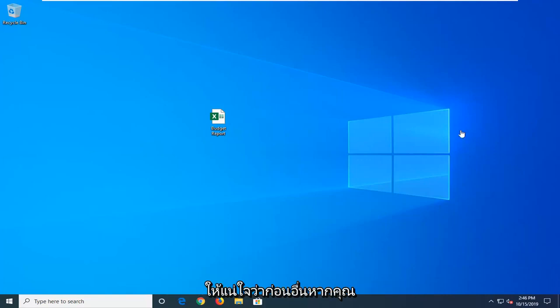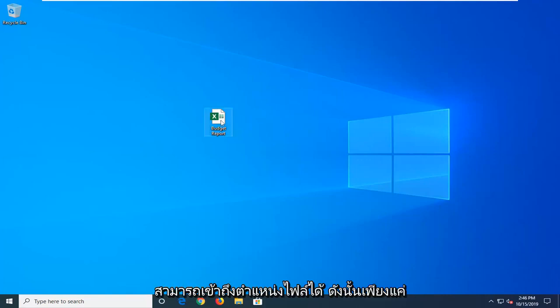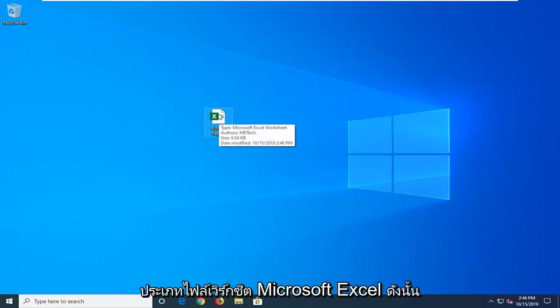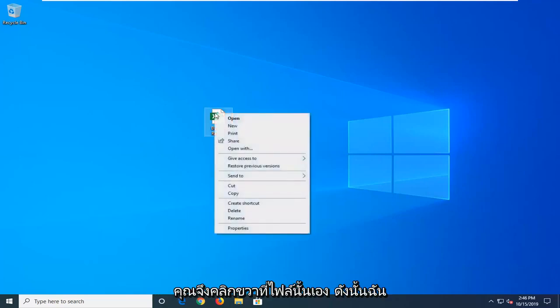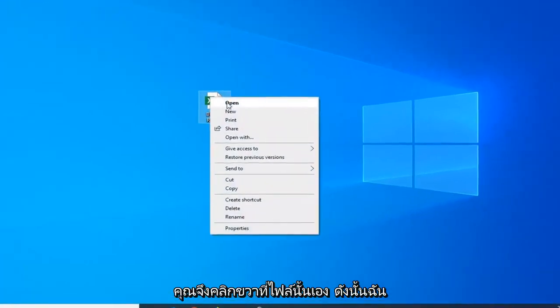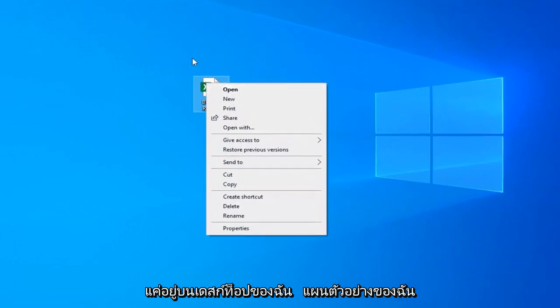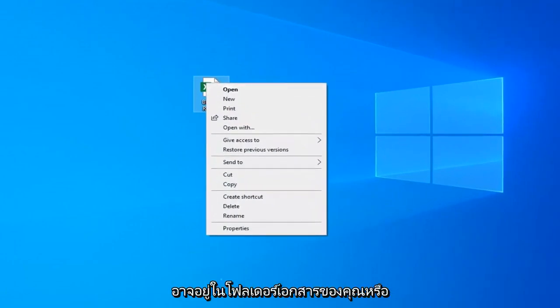So you want to make sure first and foremost if you can access the file location. You want to make sure it's a Microsoft Excel worksheet file type. Right-click on the file itself. It's just on my desktop for my example but it might be in your documents folder or external media source.